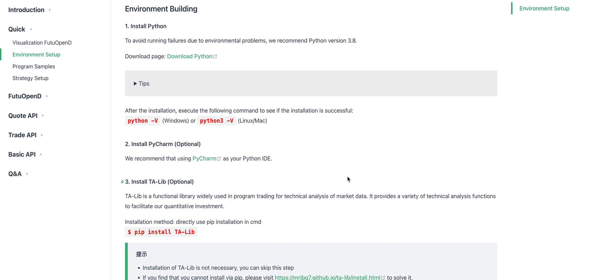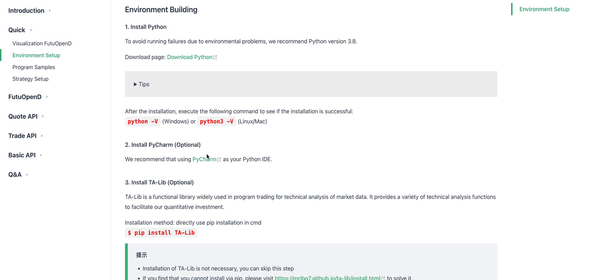It is optional to install PyCharm and TA-LIB. I did not install because I'm using Visual Studio Code or Jupyter Notebook.